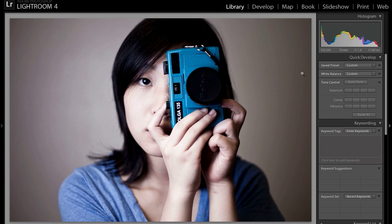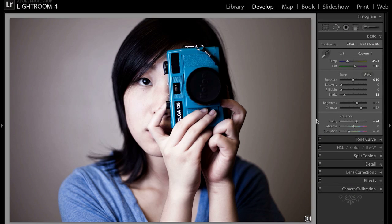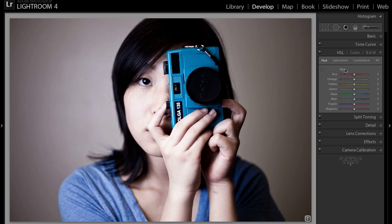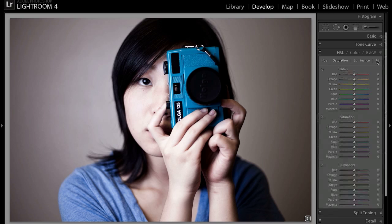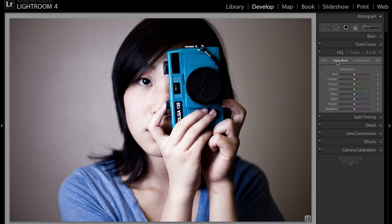The way we do that in Lightroom is basically by desaturating all of the colors that we don't want in the picture. You do that by going to the Develop module, then going down to the HSL panel, which is in the HSL Color and Black and White tab. Open that and go to Saturation — you can also edit them in the All tab which shows hue, saturation, and luminance, but for these kinds of pictures I like working them on their own tabs. So we're going to go to Saturation.